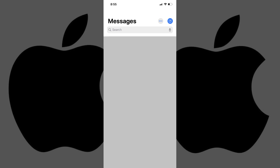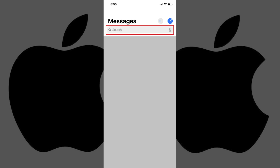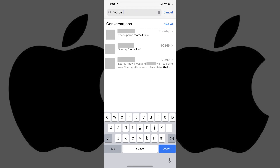Step 1: Tap to launch the Messages app on your iPhone or iPad. The Messages screen appears, displaying all of your iMessage conversations. Step 2: Swipe down from the top of the screen to expose a search field. Step 3: Enter what you want to search through your iMessages for in the search field, and then tap Search.